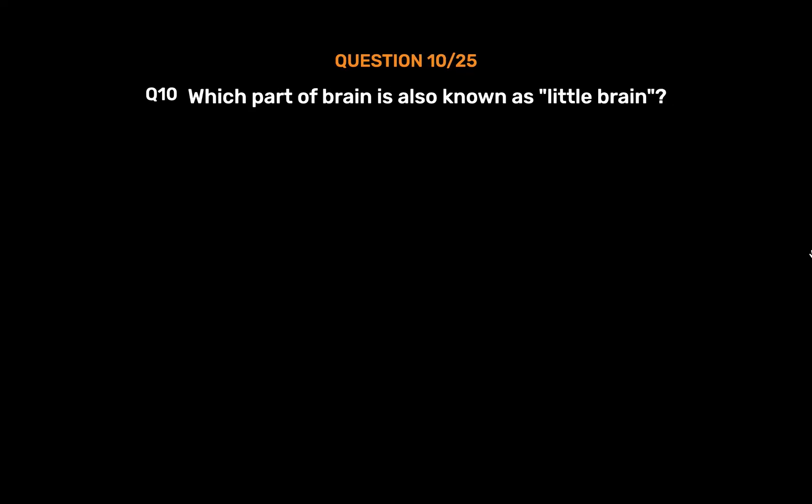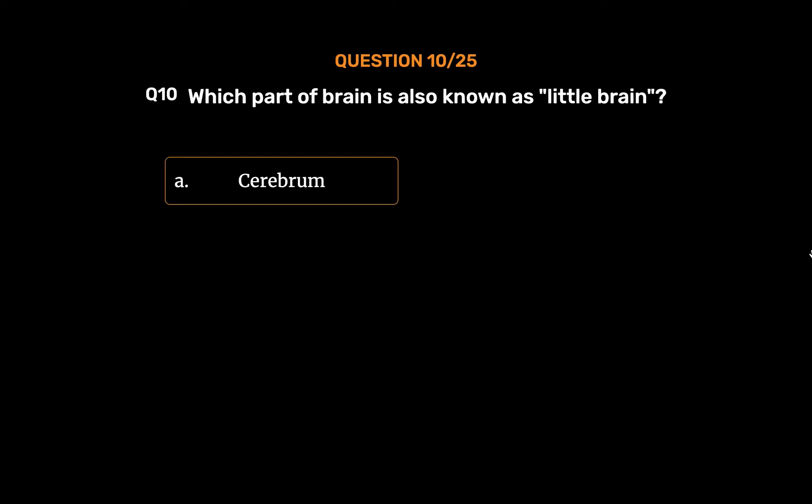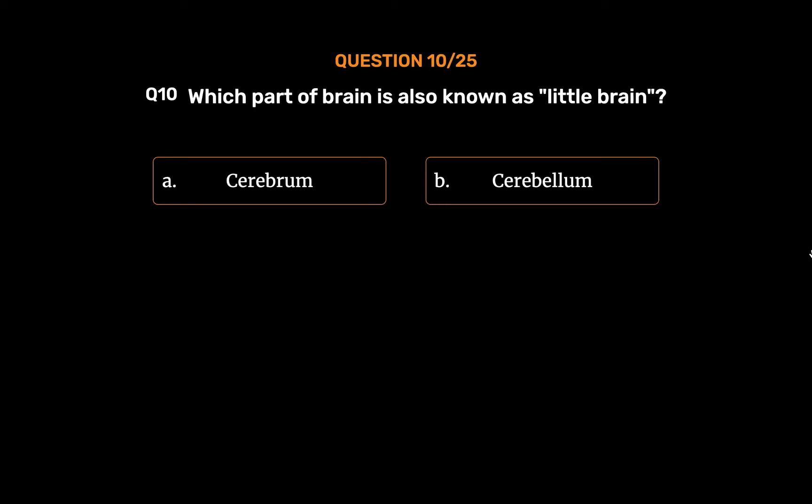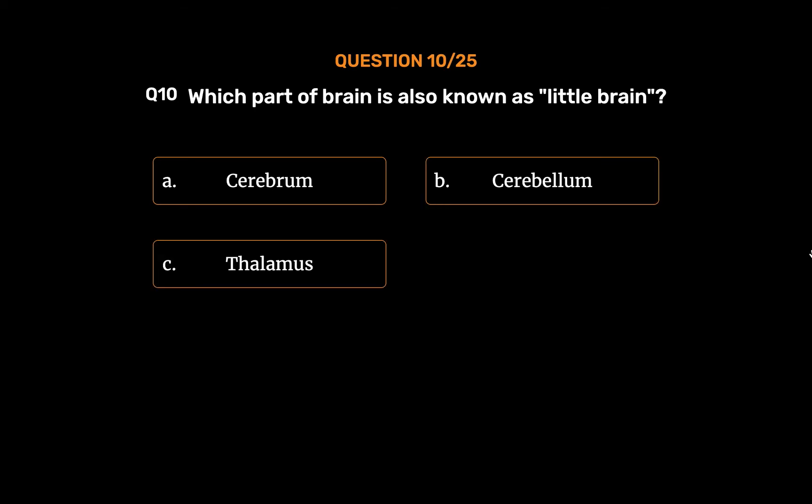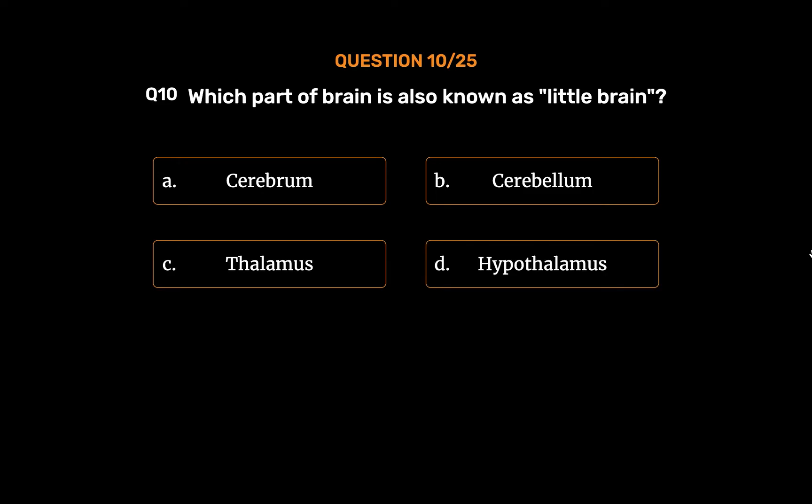Question No. 10. Which part of brain is also known as little brain? Option A: Cerebrum. Option B: Cerebellum. Option C: Thalamus. Option D: Hypothalamus.